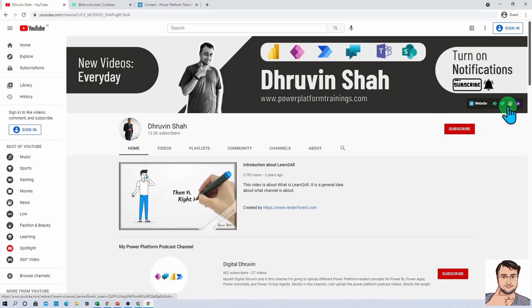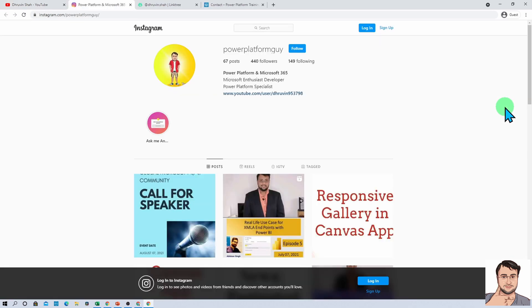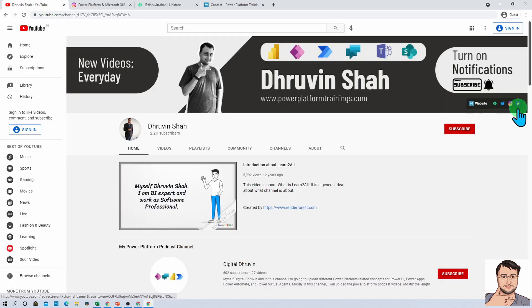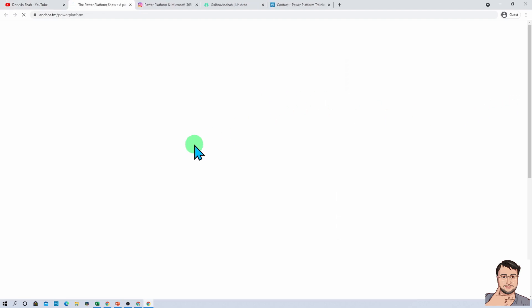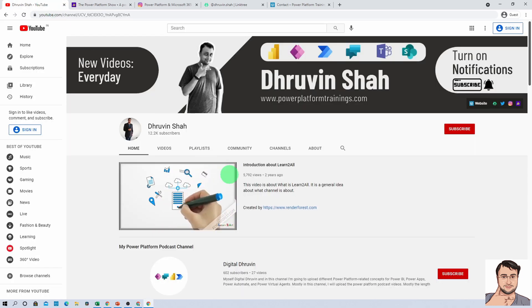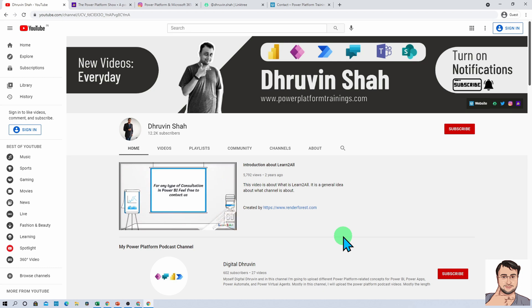If you are interested in Twitter and Instagram, here are the links. I recommend everyone follow me on Instagram — the platform where I upload posts, Reels, and IGTV so you never miss short content on Power Platform. The ID is Power Platform Guy. Also, if you are interested in audio podcasts related to Power Platform, here is the channel where you can listen on Google Podcasts, Apple Podcasts, Spotify, and more. For short videos, there is a separate channel called Digital Draven — subscribe and show your love there too. This is Dhruveen signing off; see you in the next session.